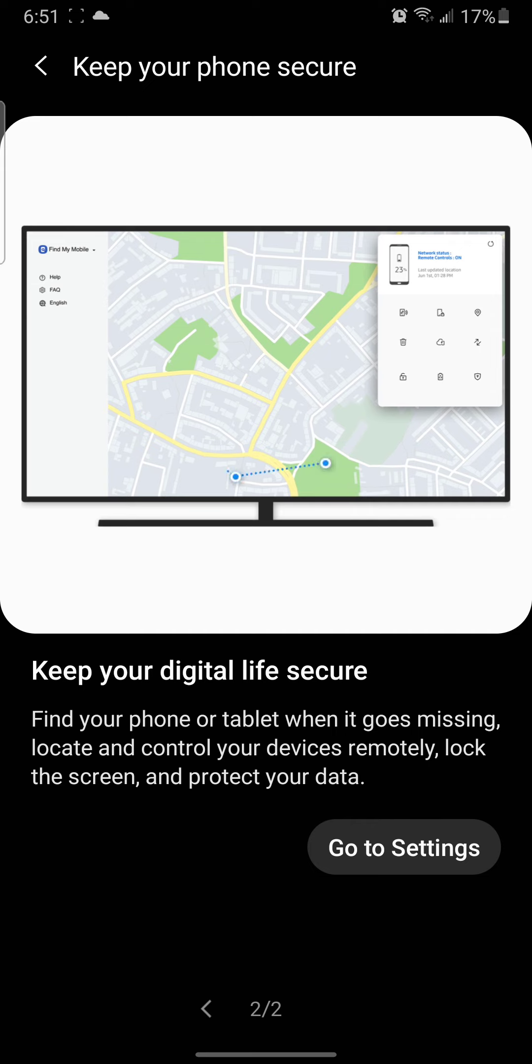Keep your digital life secure means that you can find your phone or tablet when it goes missing. You can locate and control your device remotely, lock the screen, and protect your data. Data is very important in your mobile phone.